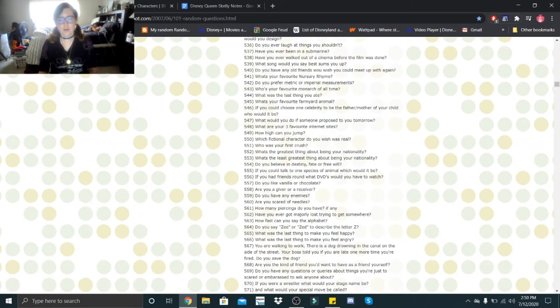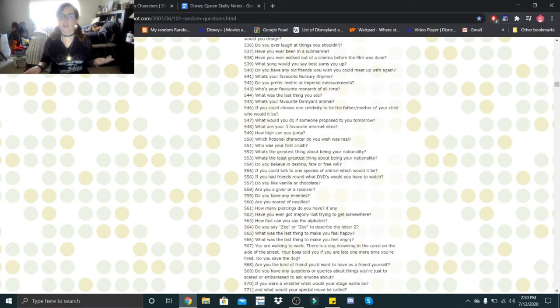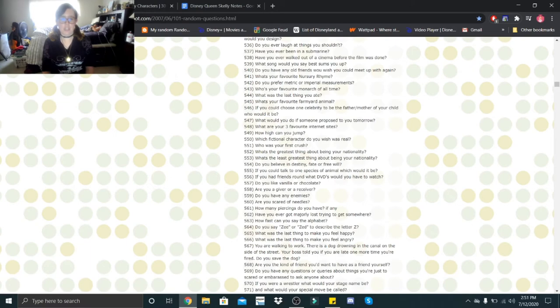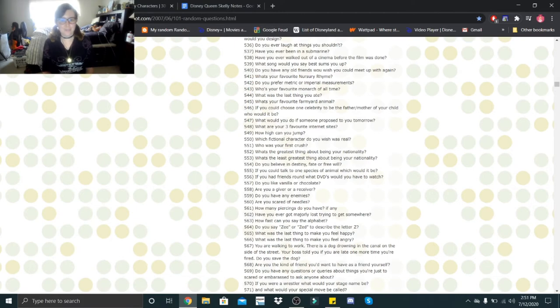If you could talk to one species of animal, what would it be? Probably spiders. I'd love to know what spiders are thinking. If you had friends around, what DVDs would you have them watch? I don't think there's really DVDs that we have to watch. I think like whatever we want to watch or like whatever they're into we'd do. Do you like vanilla or chocolate? I love chocolate. Are you a giver or receiver? I try to be more of a giver than a receiver. Do you have any enemies? Probably a few.